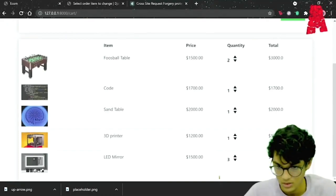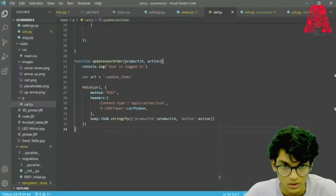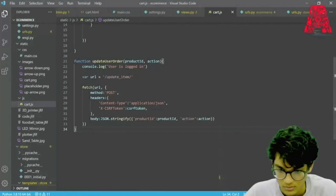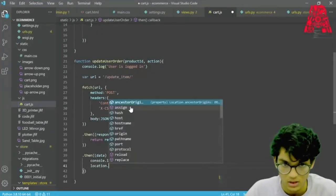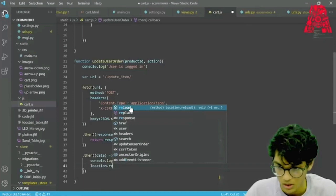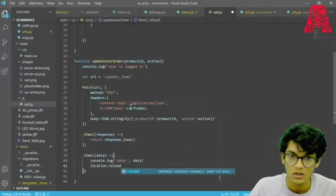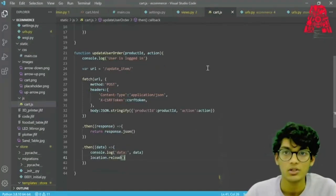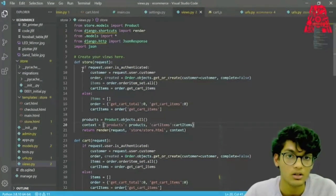Going back to cart.js, we are going to add location.reload so it will refresh our page to update the values. Let's save it.